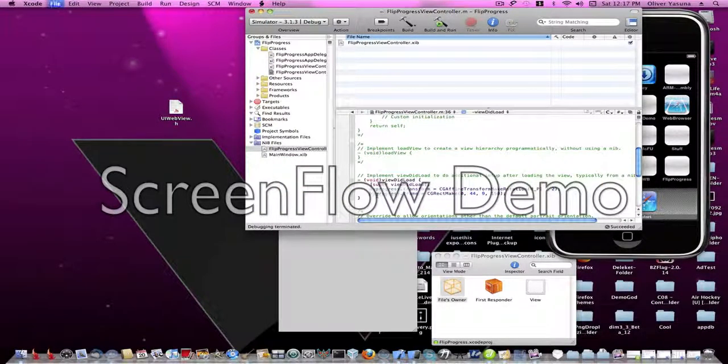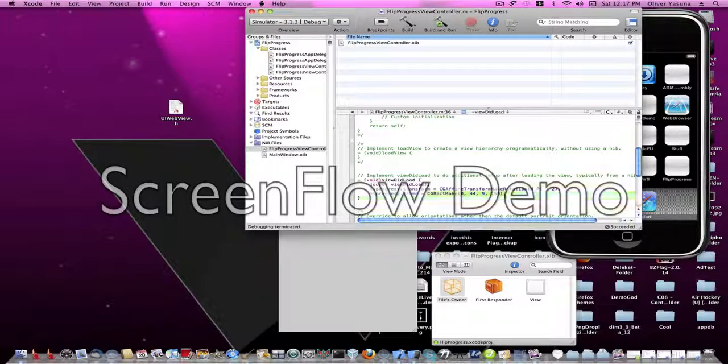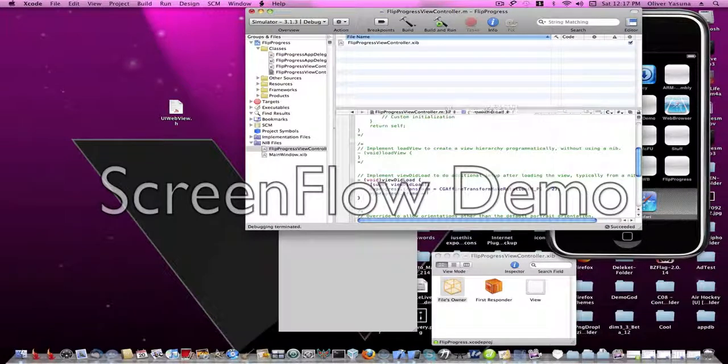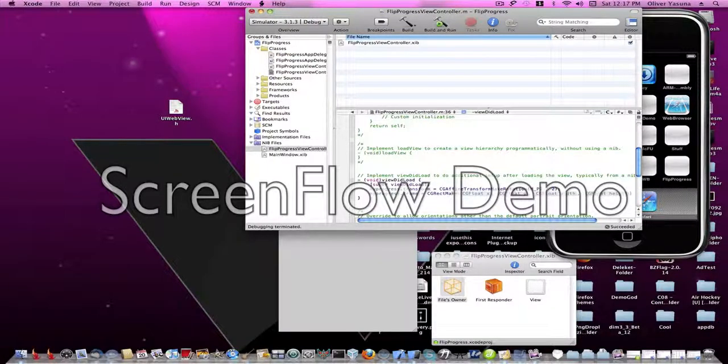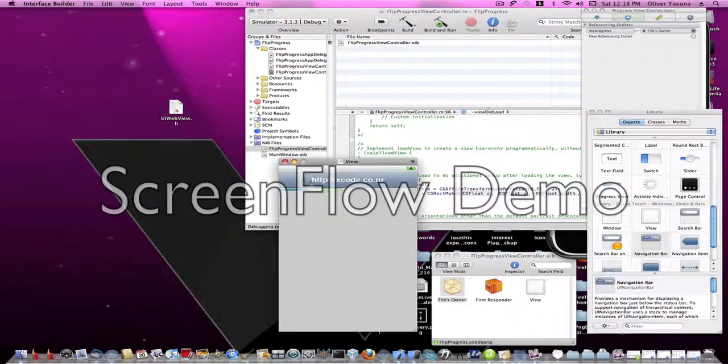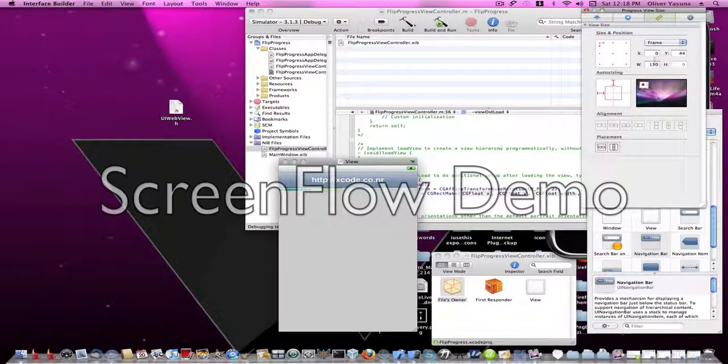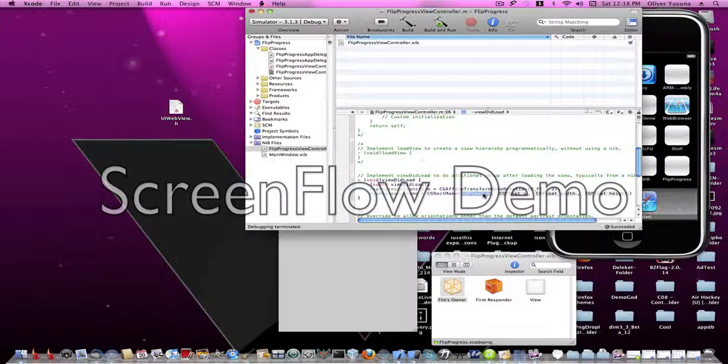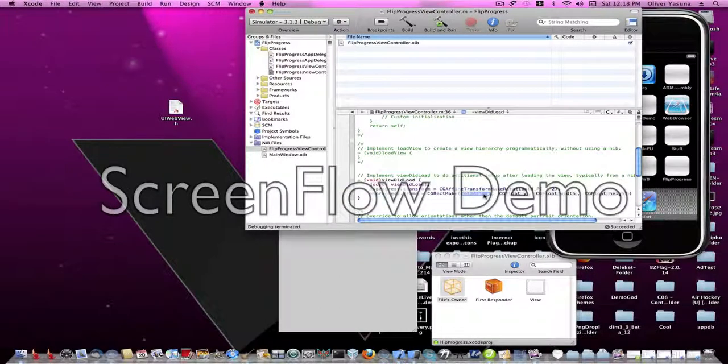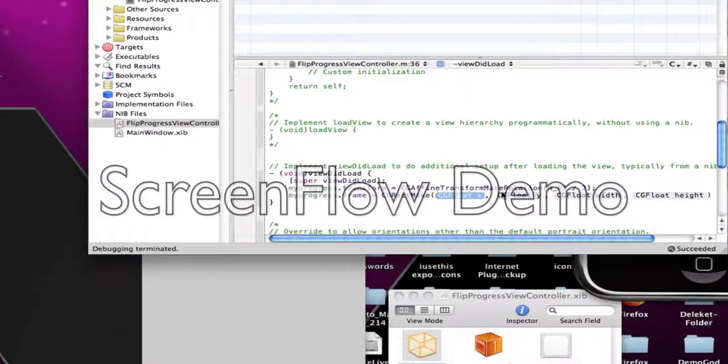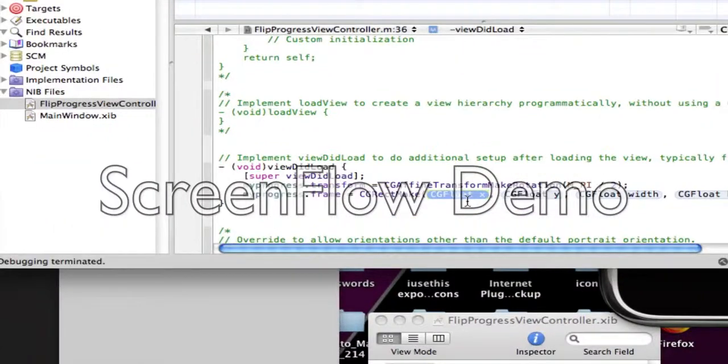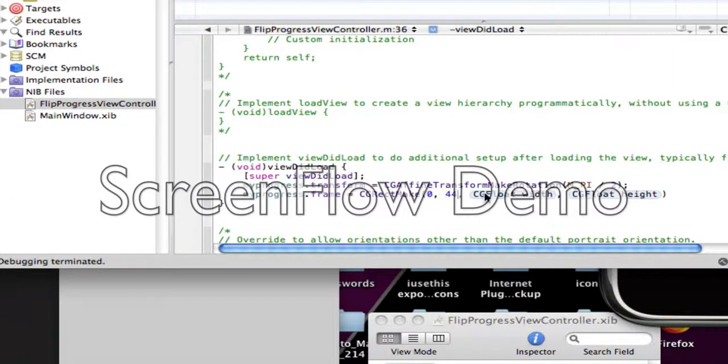So I'm going to undo that. And my progress frame. And we're going to do CG rect make. And now we're going to look at our code. And we see that the X is 0, and the Y is 44.